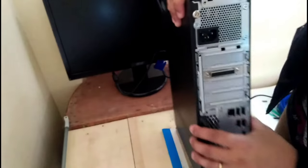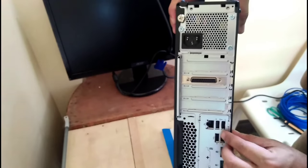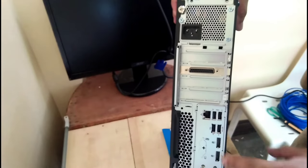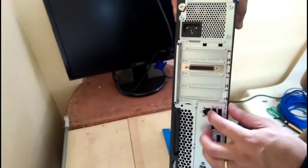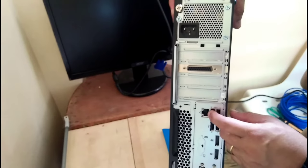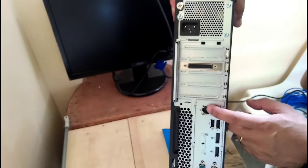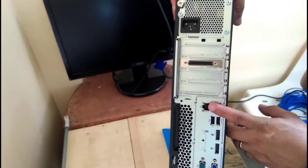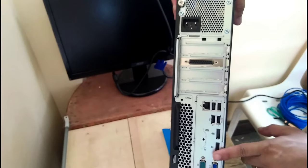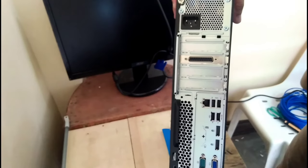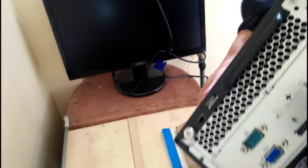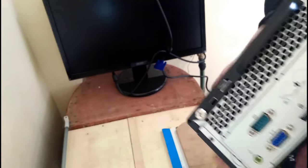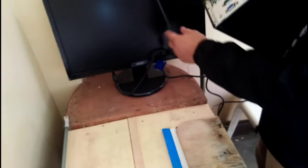As you can see guys, there are a lot of ports there. Power, then this is the LAN port for the LAN cable from the modem, then the USB ports for the keyboard and the mouse, and the VGA port which connects our VGA connector to the monitor.